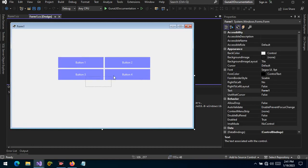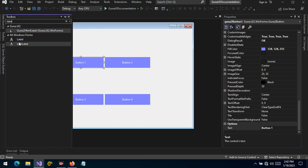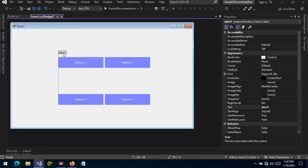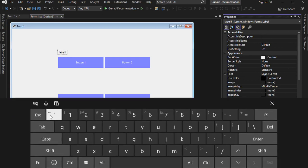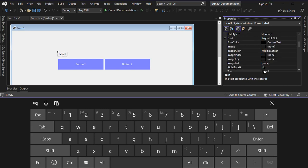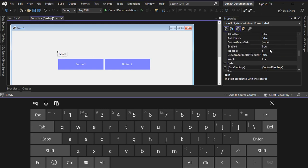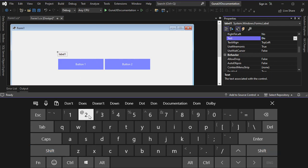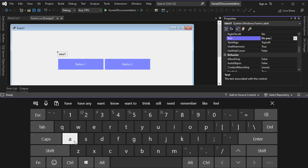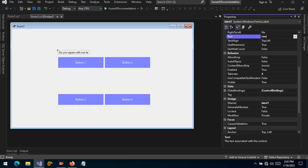To see a practical scenario with two buttons, let's grab a label and pose a question. We'll change the label text to 'Do you agree with our terms?' and set up two buttons for the user to respond.